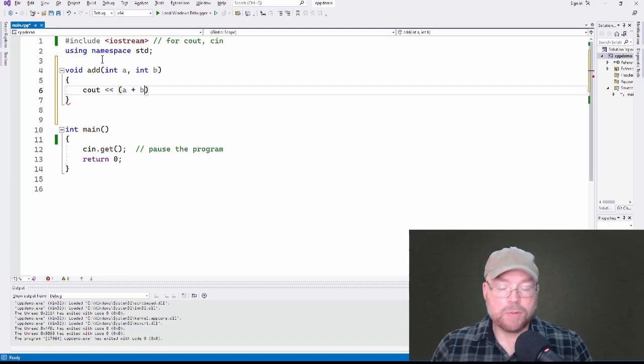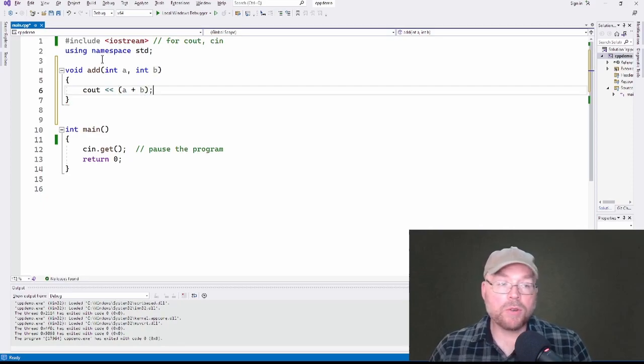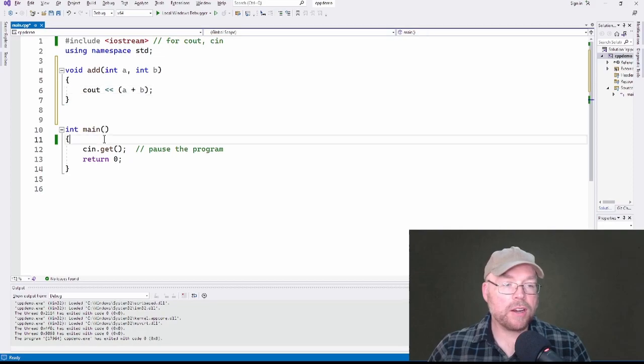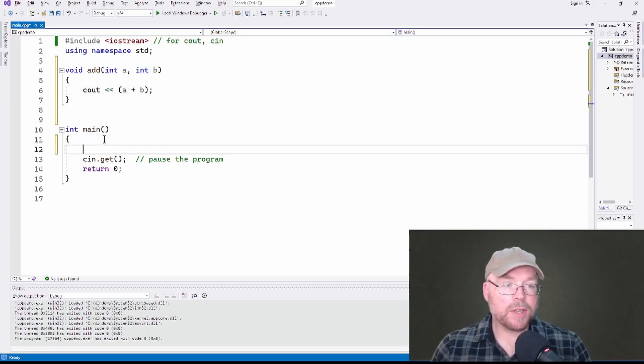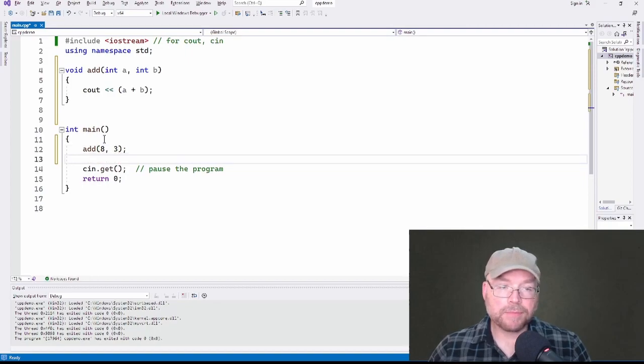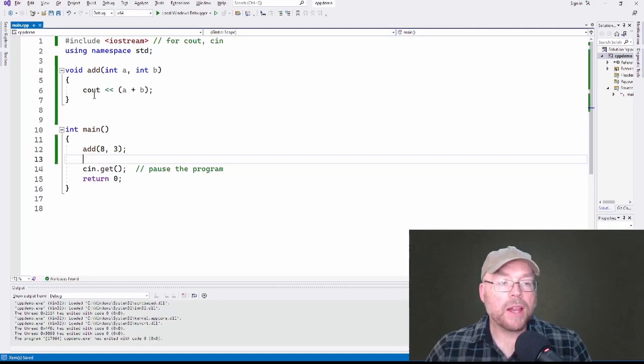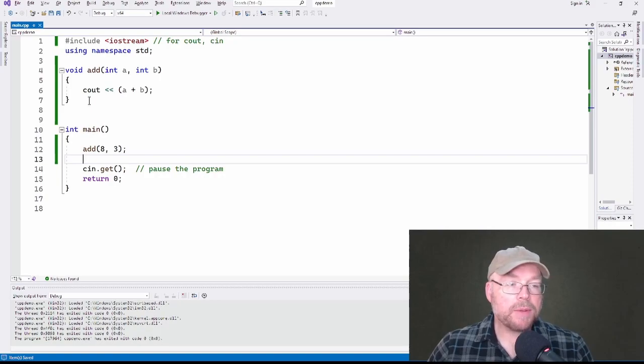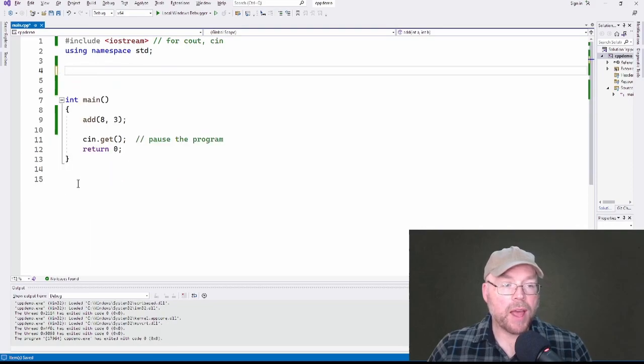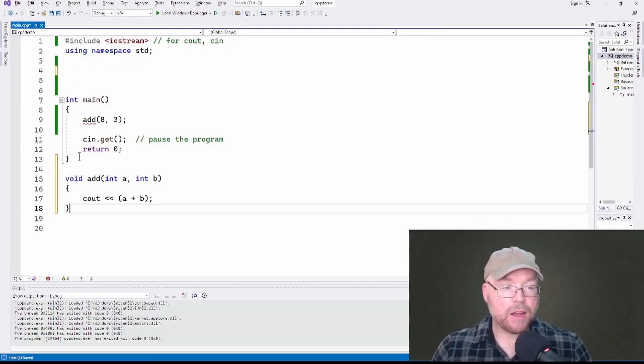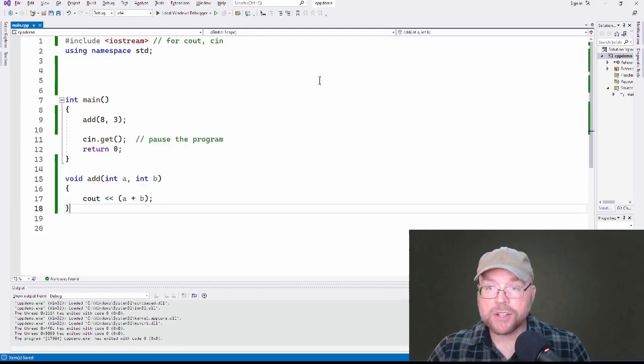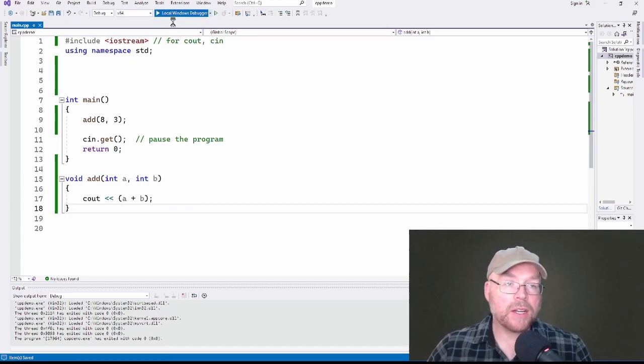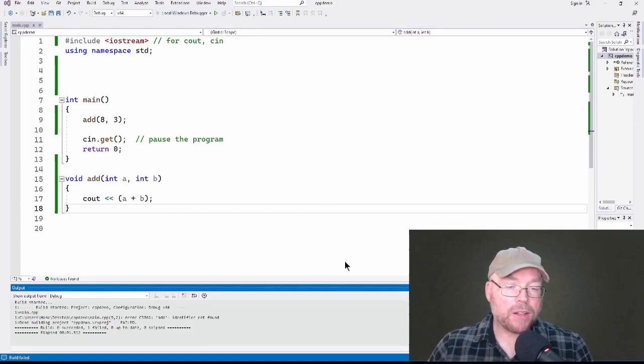So you know, this is what you would do if you didn't have function prototypes. You could have a call in here. You could do something like add eight and three. But as I was saying before, sometimes programmers would like to have this definition come after main. Now if you try to do that without a function prototype, you're going to have a bad time. If I try to compile, it's going to freak out.